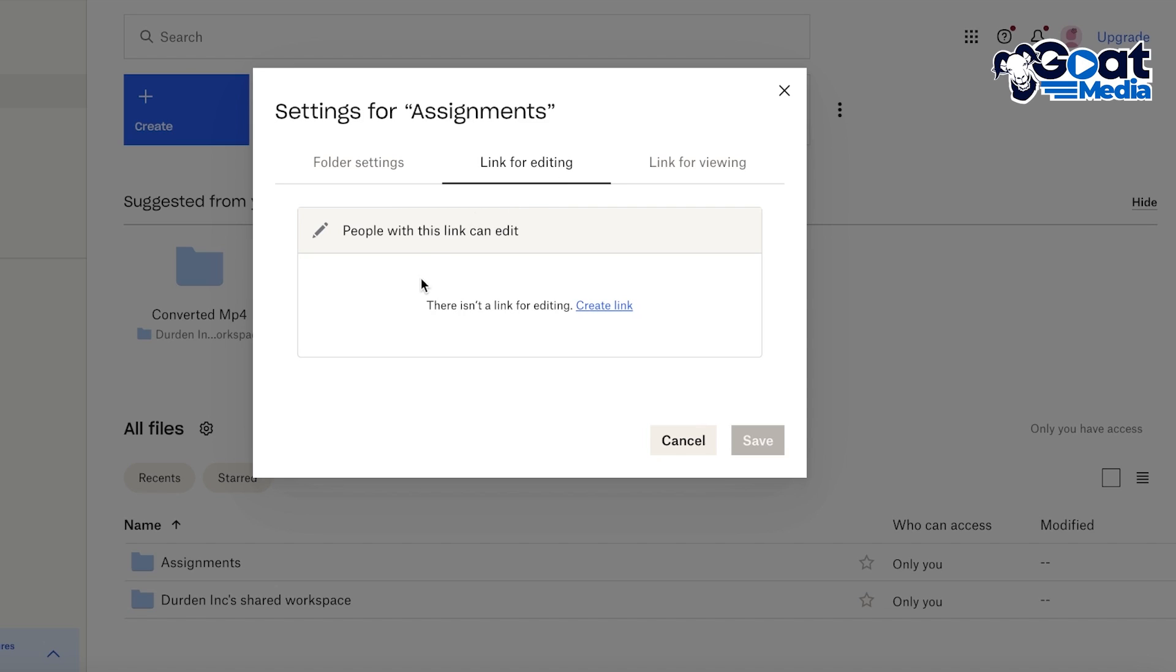So you can also create a specific link for editing, so people with that link can edit the folder. However, people without that link would not have any access to edit the folder.